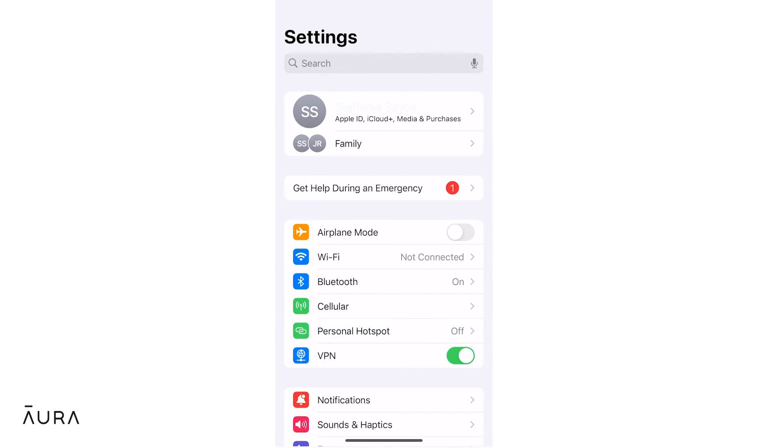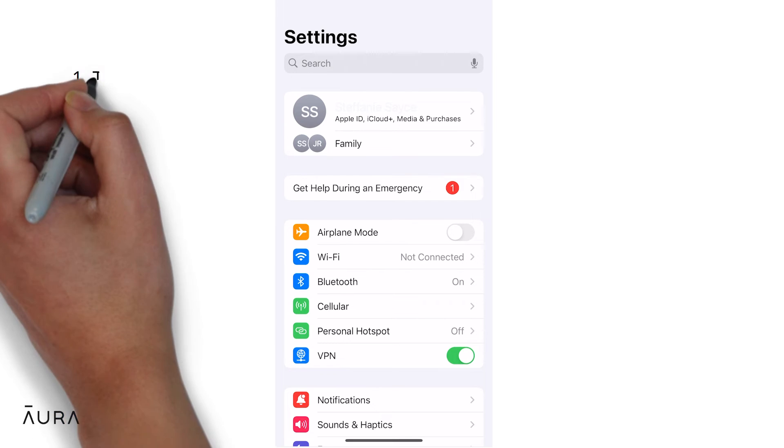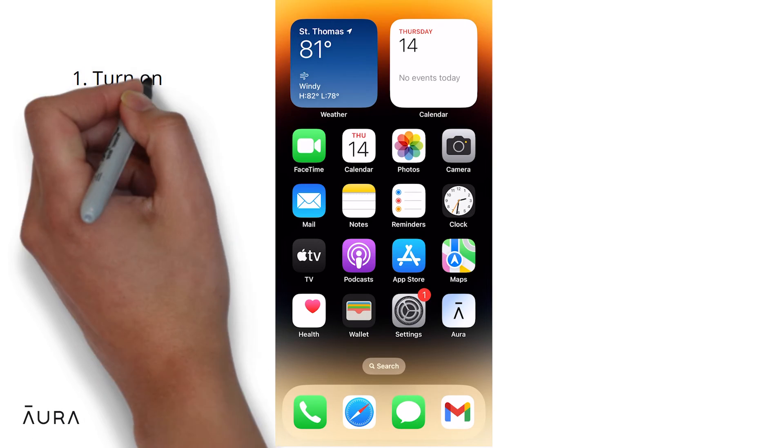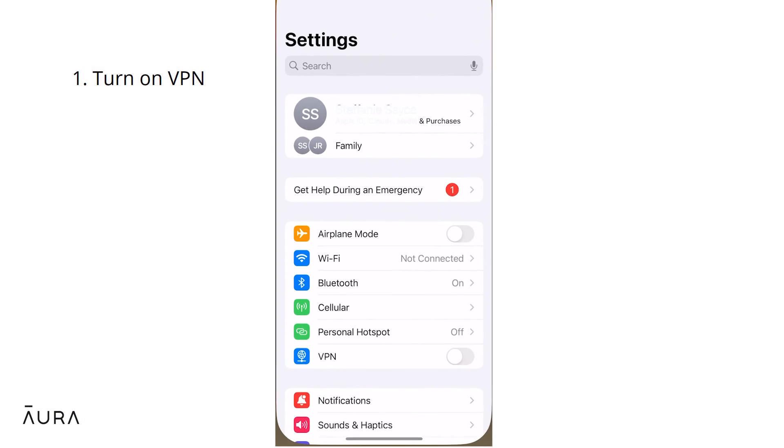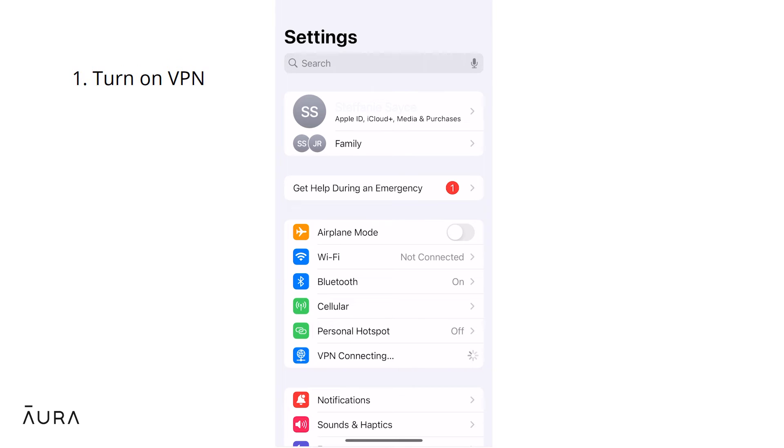First, let's ensure that your child's VPN setting is on. Navigate to iOS settings on your child's device and make sure that the VPN is toggled on.